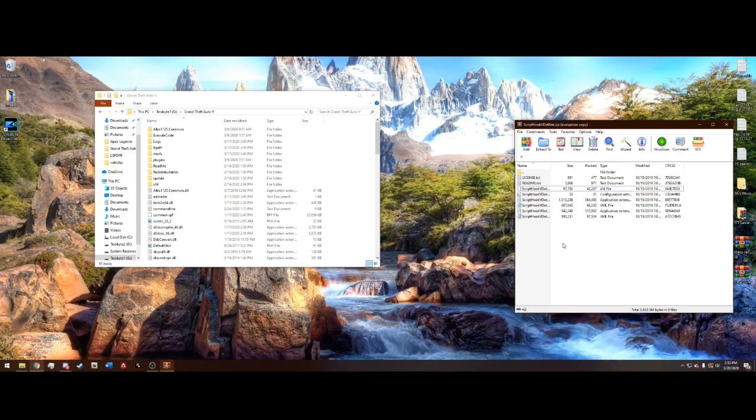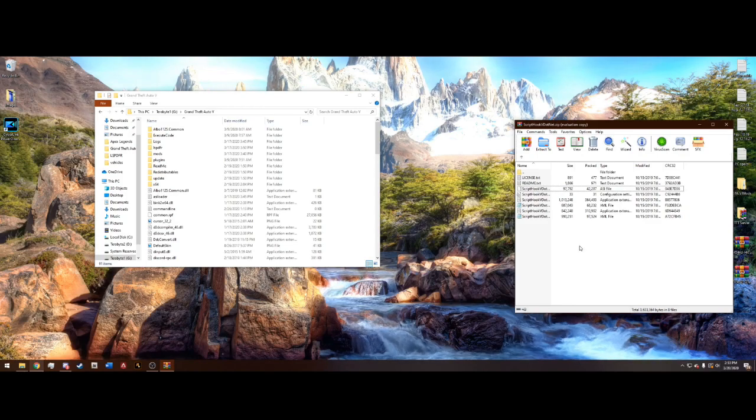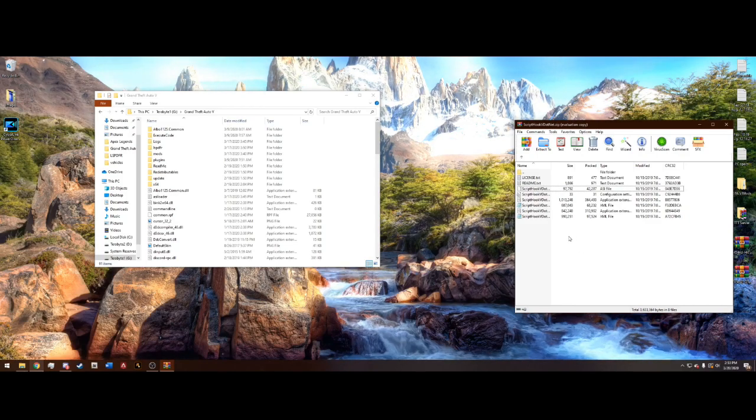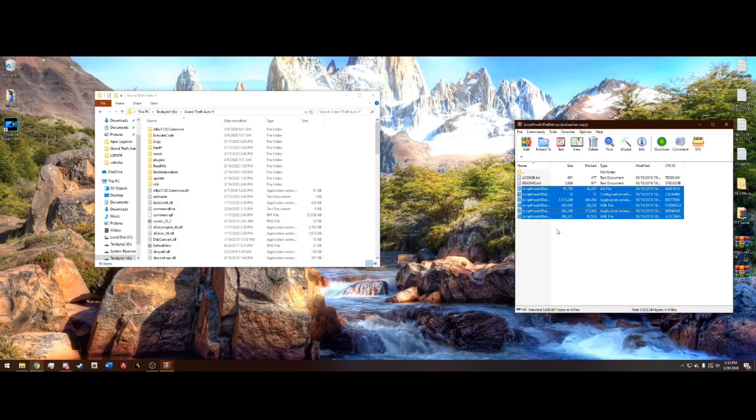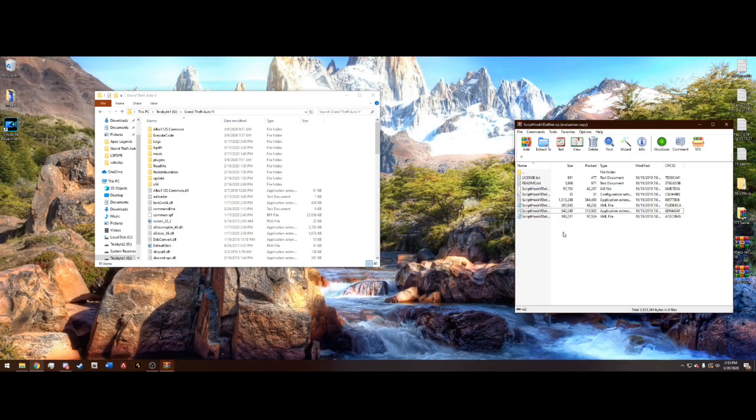Now this is extremely important. If you do not do this, then it will crash your game. If you drag every single one into your directory like that, it will crash your game.